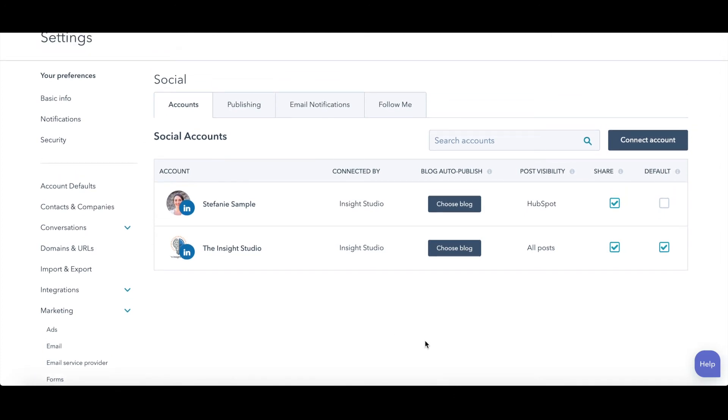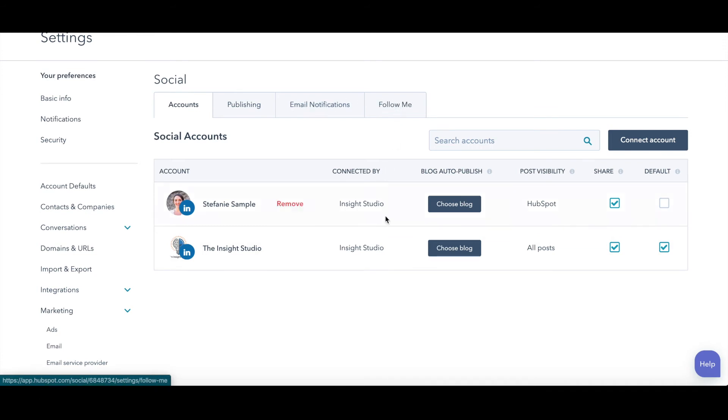We will also look at publishing email notifications and follow me next. But this is how you connect a social media account to HubSpot.